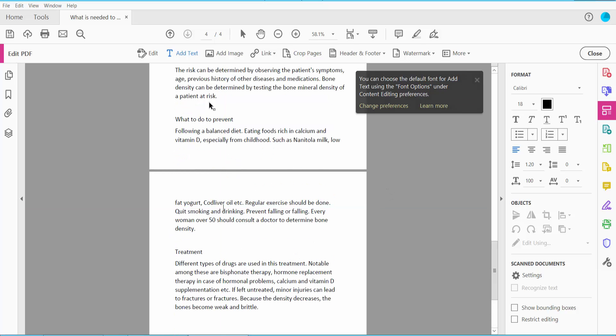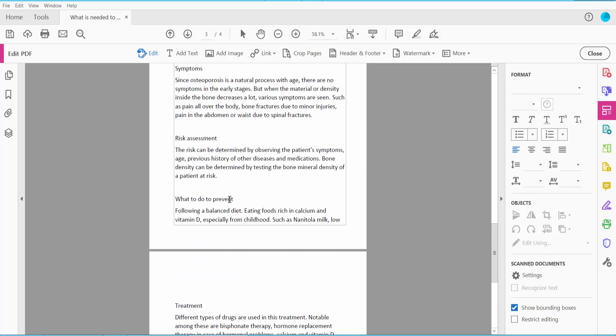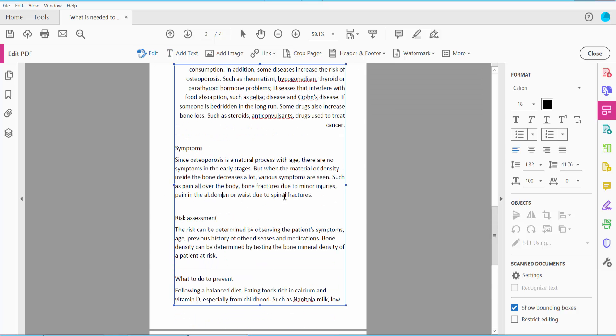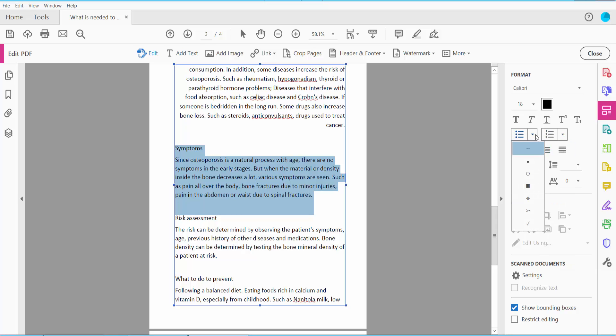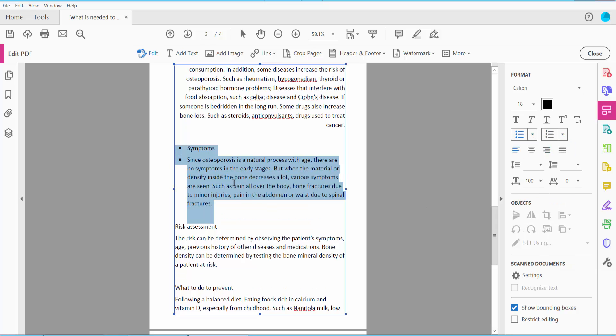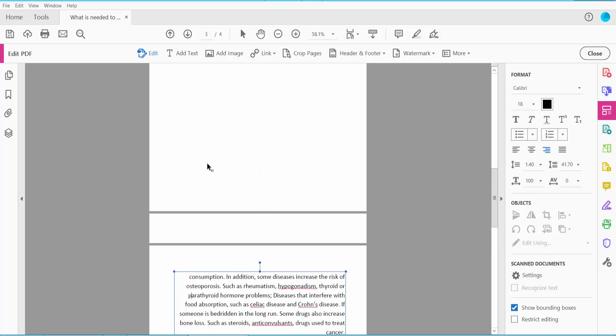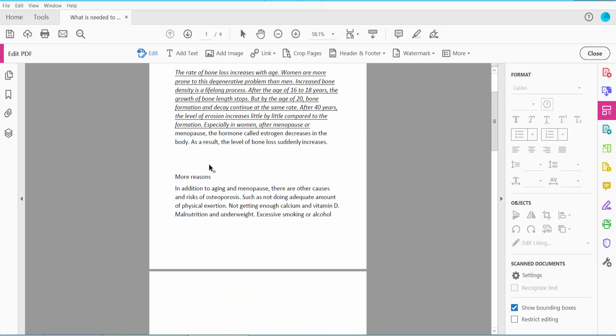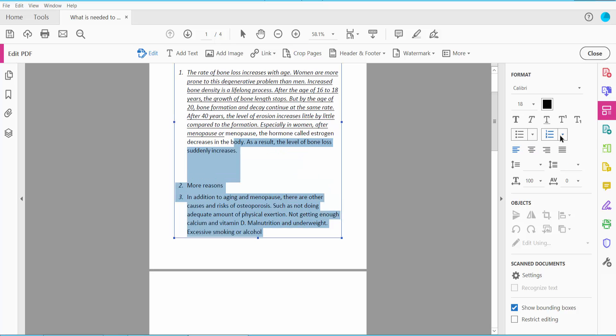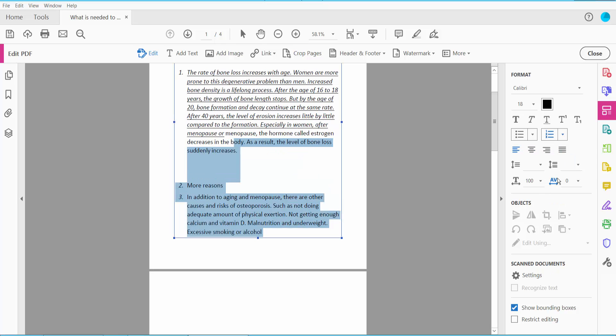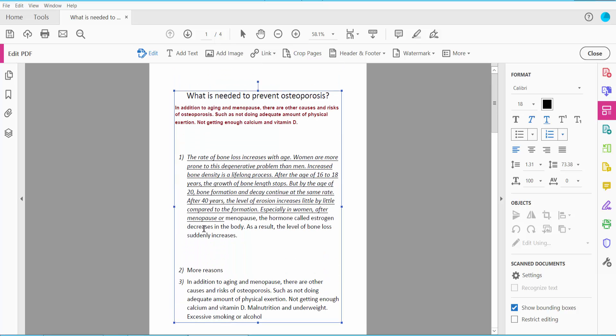And click here and you have this text. Also you can add bullet point and number list. This is number list already added here.